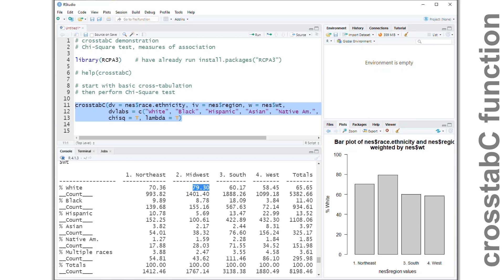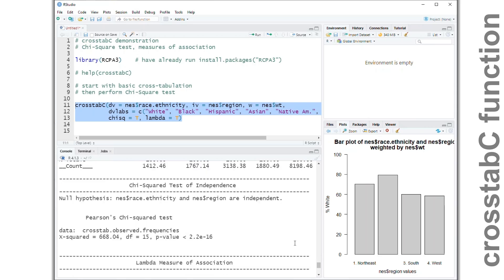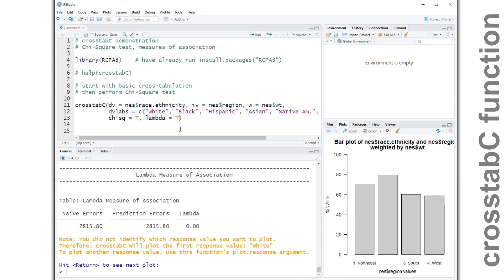The same situation applies for the Midwest — the modal category of race and ethnicity is still white. If we learn the respondent is from the South, our guess remains white, and the same occurs in the West, where the modal category is also white. Lambda measures how much knowledge of the independent variable increases our ability to predict values of the dependent variable, and it doesn't work here because the modal category doesn't change. We would make the same predictions with or without knowing the region. Lambda works great in some instances, but here the modal categories don't change by value of the independent variable, so we need other measures of association.